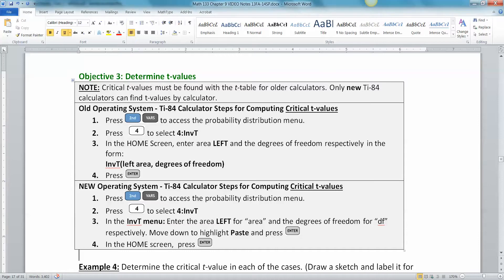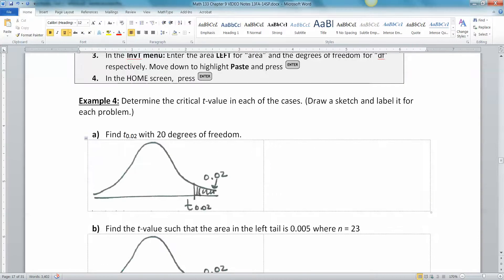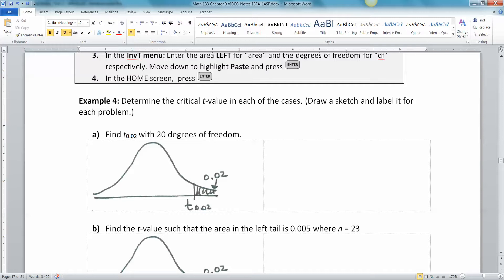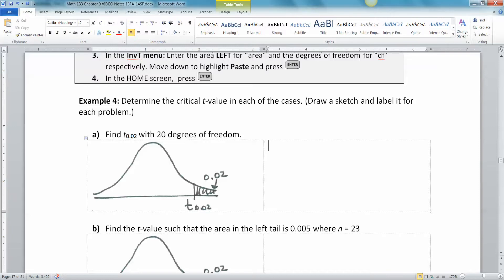So let's use this part. We want to find t sub 0.02 with 20 degrees of freedom. Now remember from back in chapter 7 that when you have a subscript after a z or t value like that, that means that the area in the right tail is equal to that value, so 0.02 is in the right tail.